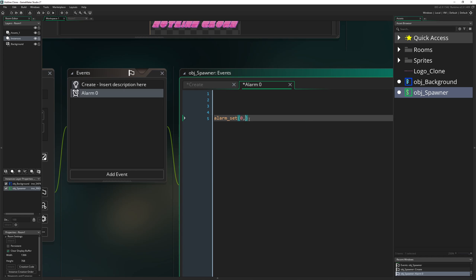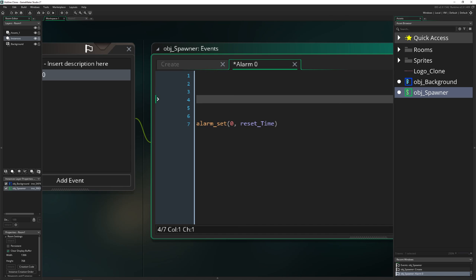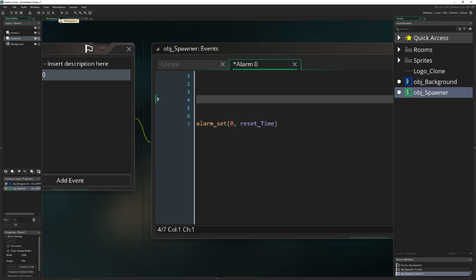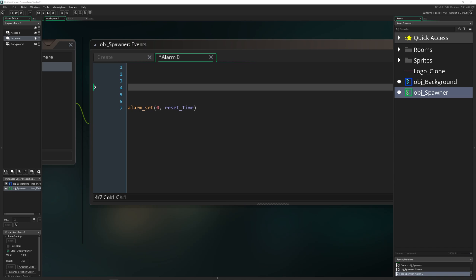We call alarm_set with index zero and then the reset_time, and that loops it — easy. Now the more interesting part: we have our spawner but we want it to be relative to the center of the screen. For that we need the middle position. If you have a rotating camera there's more to it, but for now we're just grabbing the camera width and camera height because the camera is not moving.